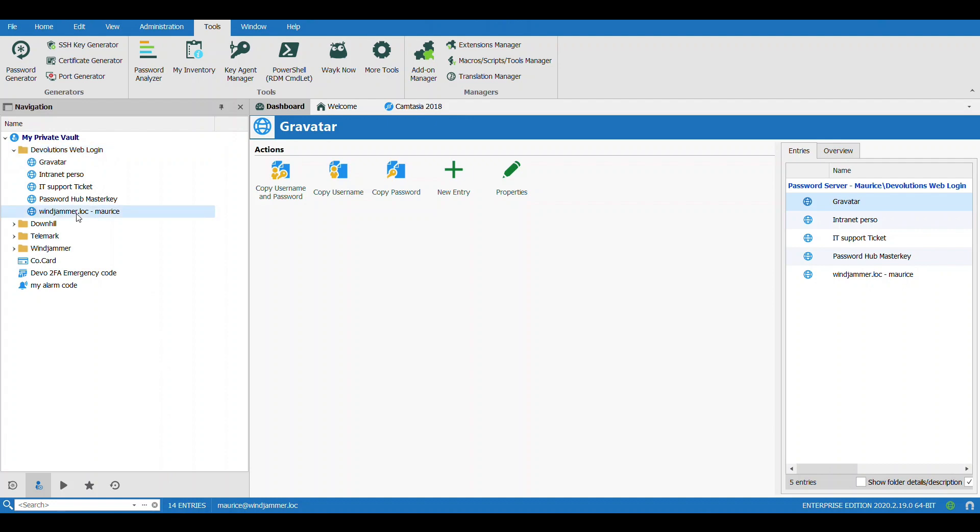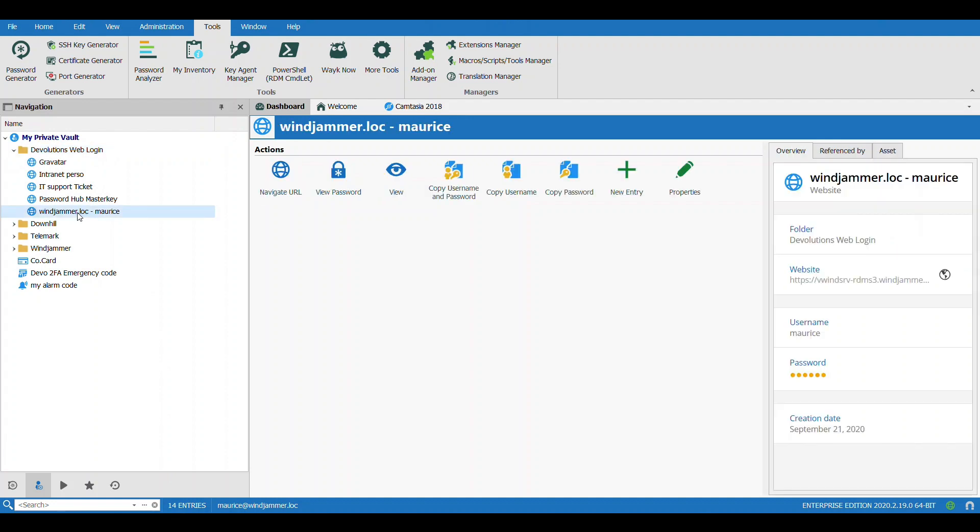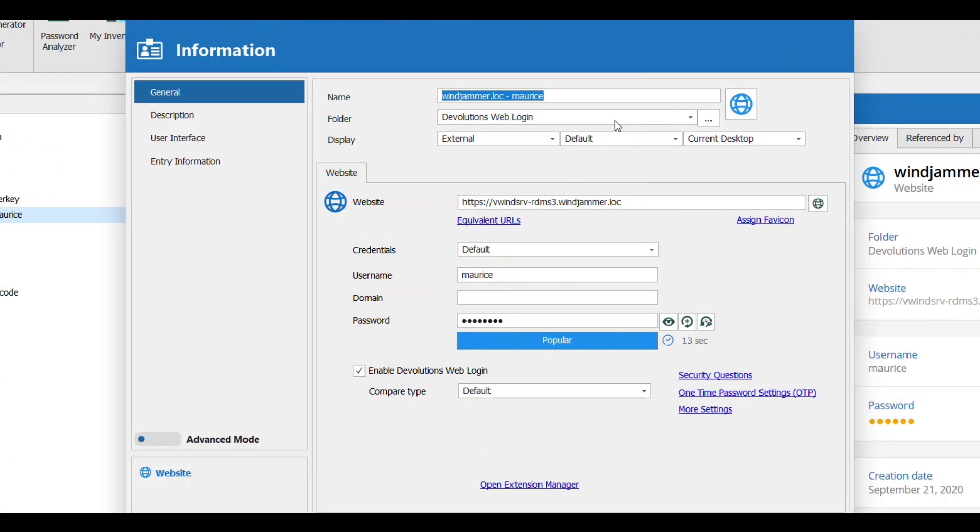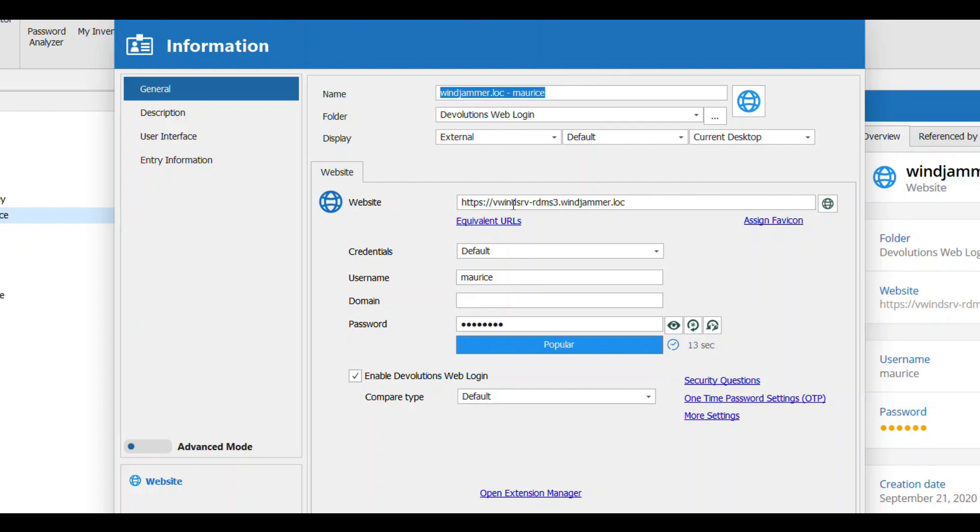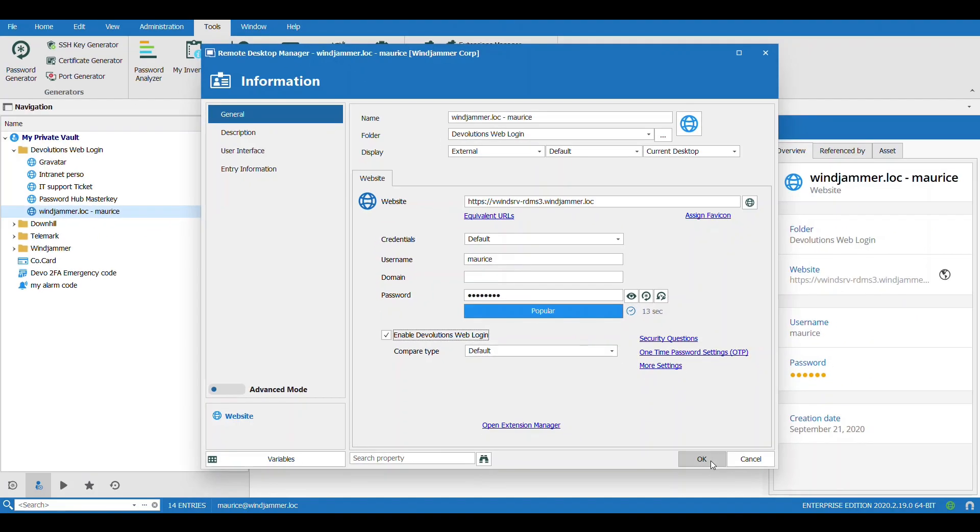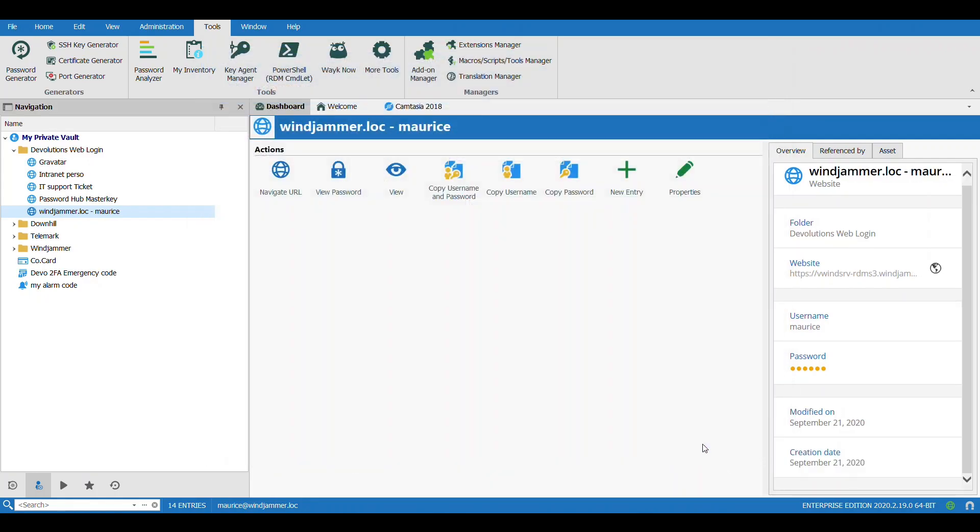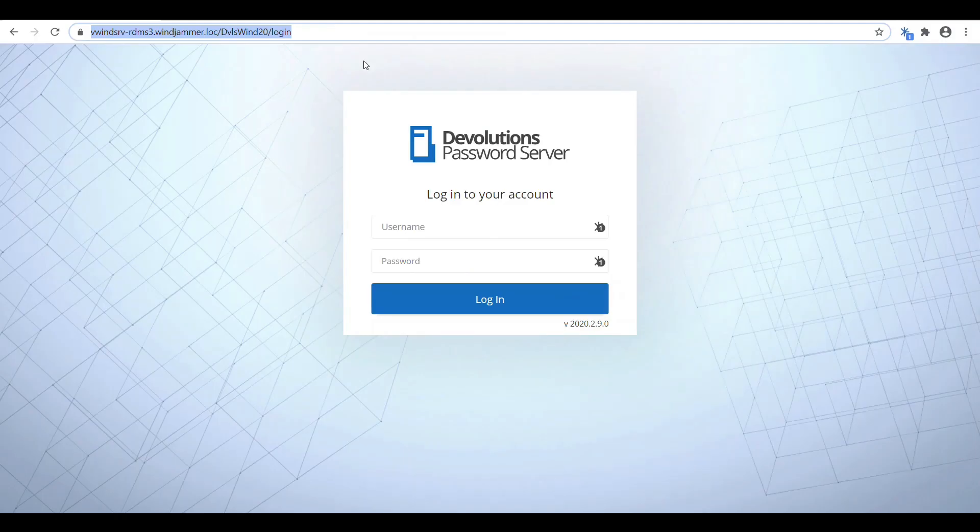Now if I go down to Remote Desktop Manager here, you can see here in my Web Login folder I have a new entry right here. If I go to the properties, you'll see that it kind of filled out everything for you. Now you can obviously change this and override if ever you need to.